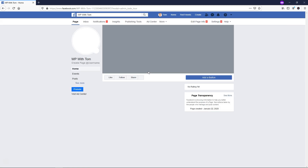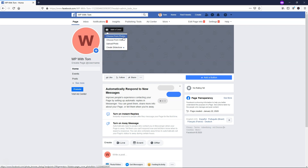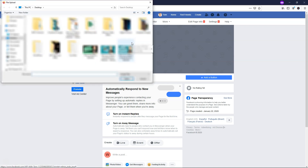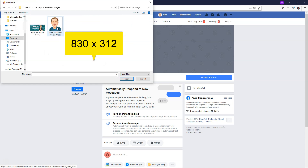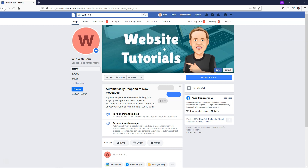Once we get to the page, we're going to see that it looks pretty bland — just a W for my image and a space where the cover image would go. To upload a cover image, I'm going to use one I quickly created in GetStencil. I'll go to Add a Cover and click Upload Photo. The image size we need is 830 by 312 pixels. You can drag it to reposition it by holding the mouse down, then click Save.